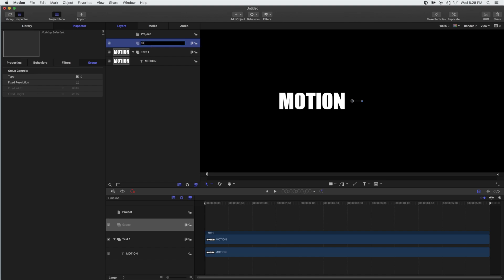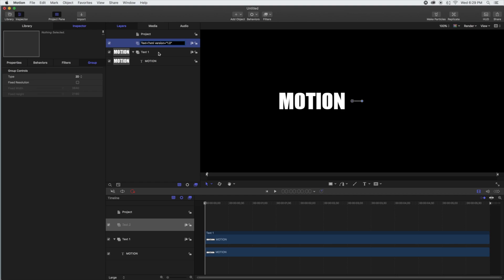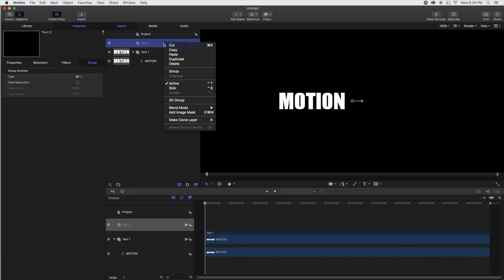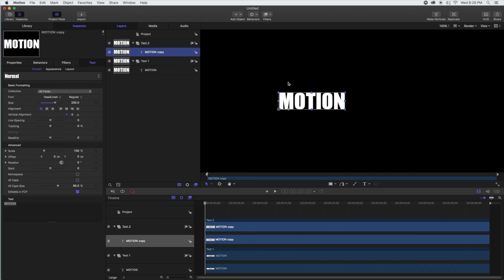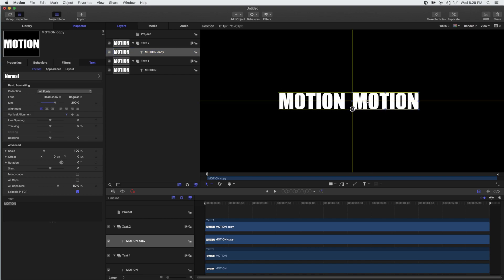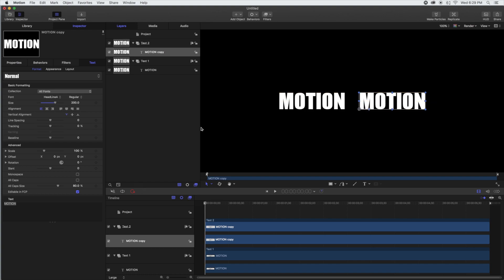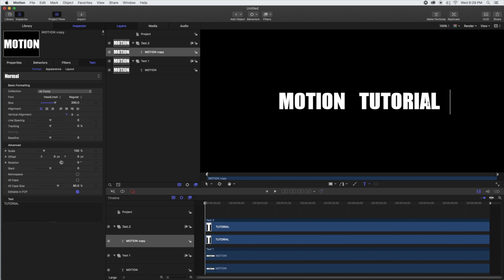We're going to rename this Text 2, then simply paste it in so they're both the same and on the same line. It's easy to slide it over — again, just off center. We'll change that text to 'tutorials' and there we go. That is basically our text done.